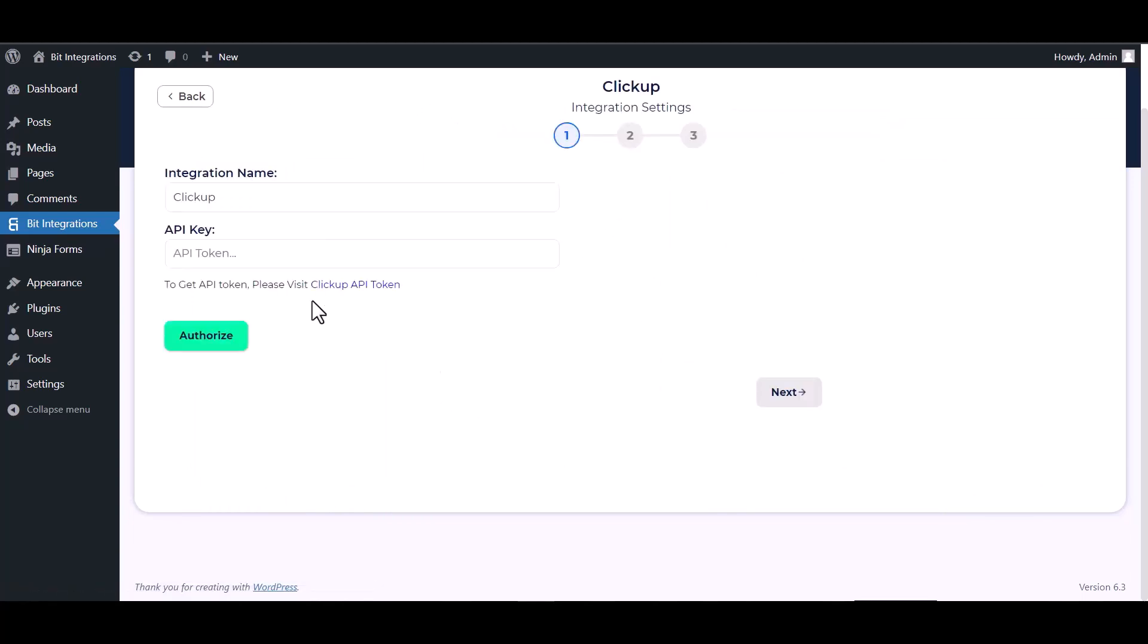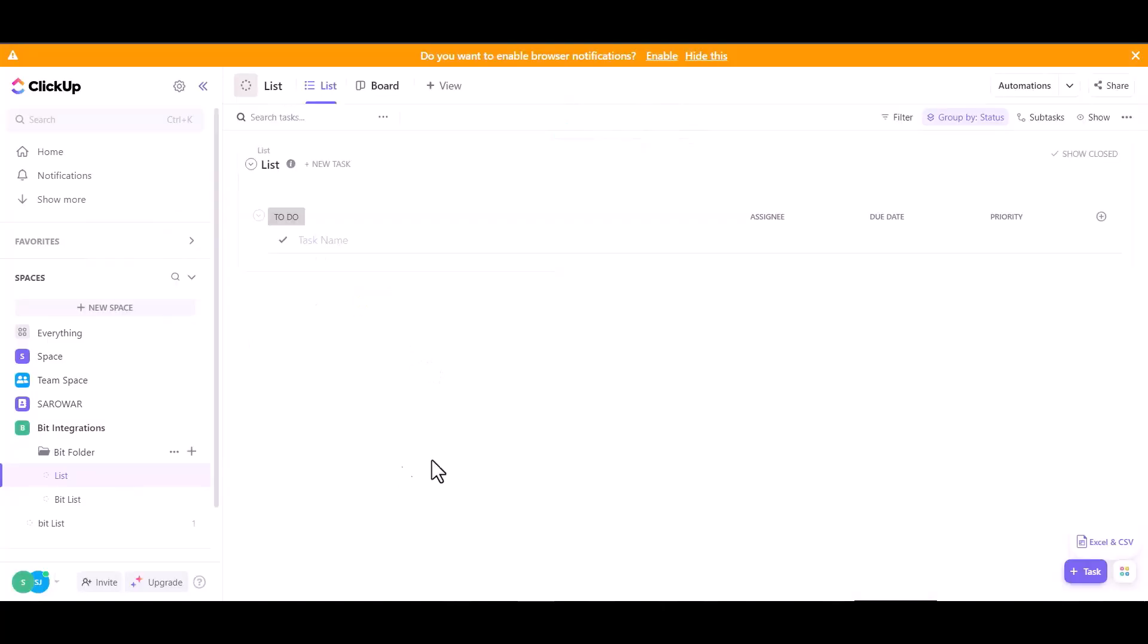Now search and select action ClickUp. Give your ClickUp API token, so go to ClickUp site and click on settings.